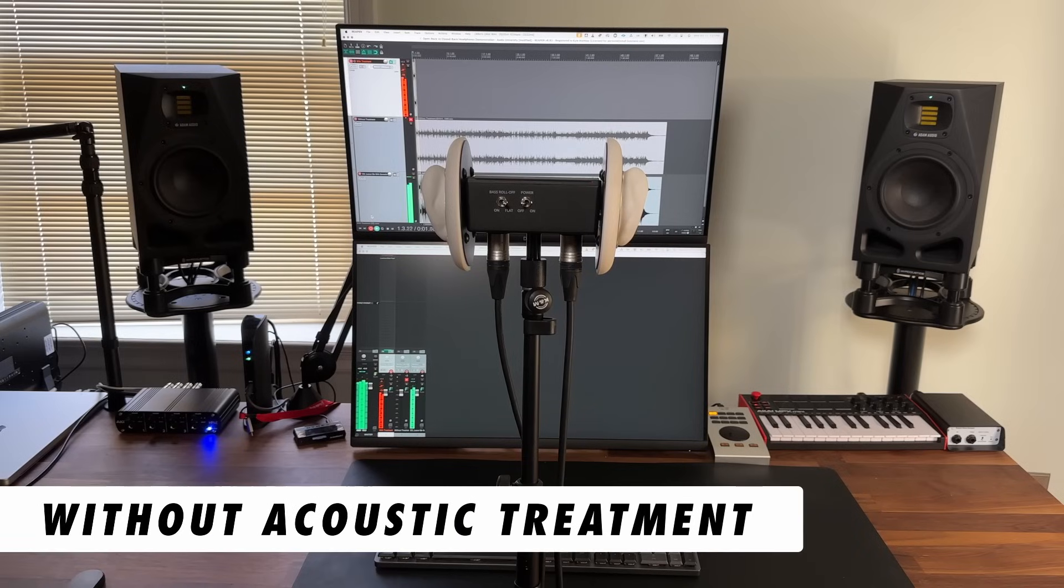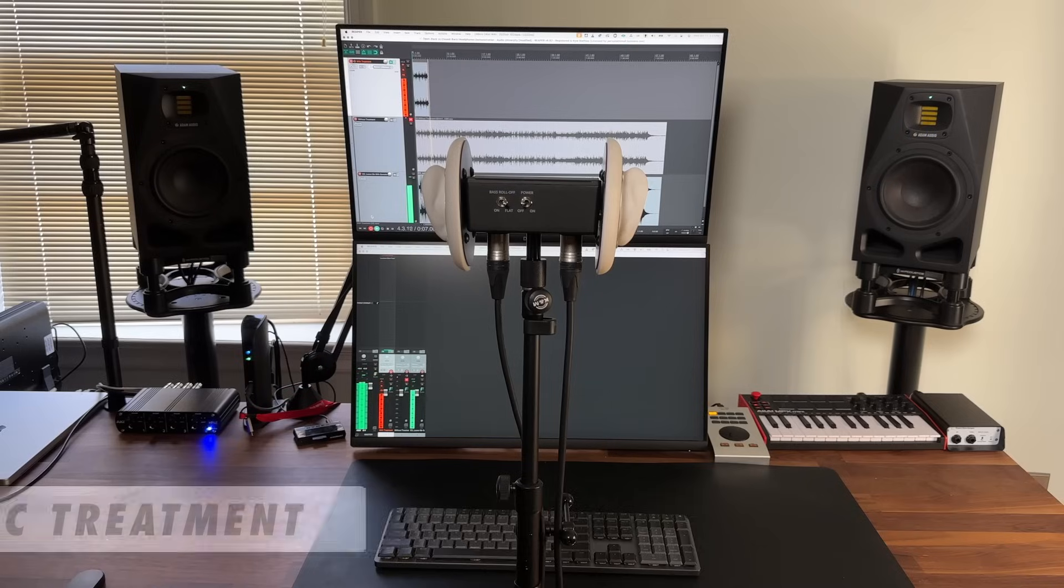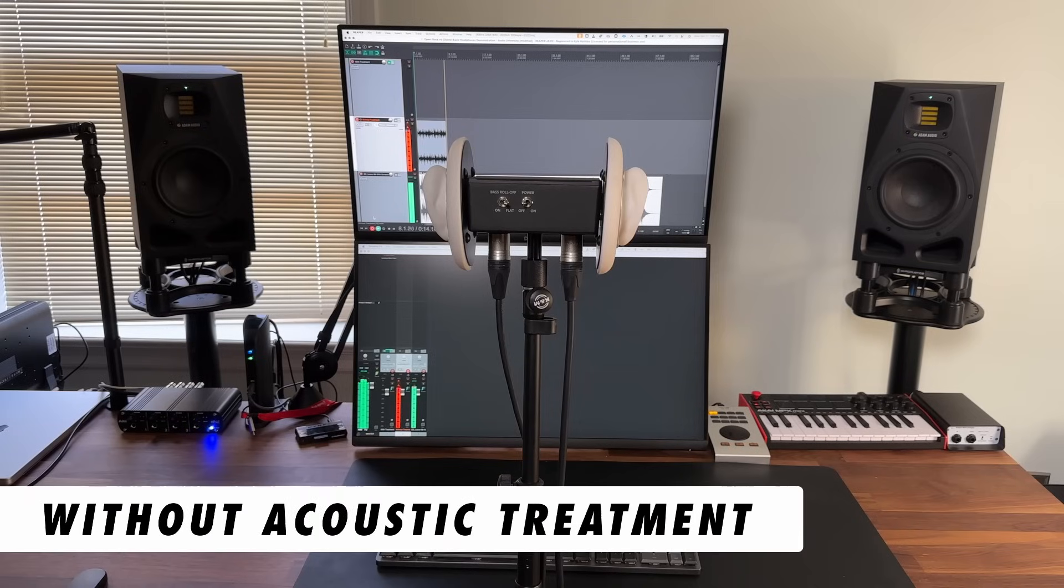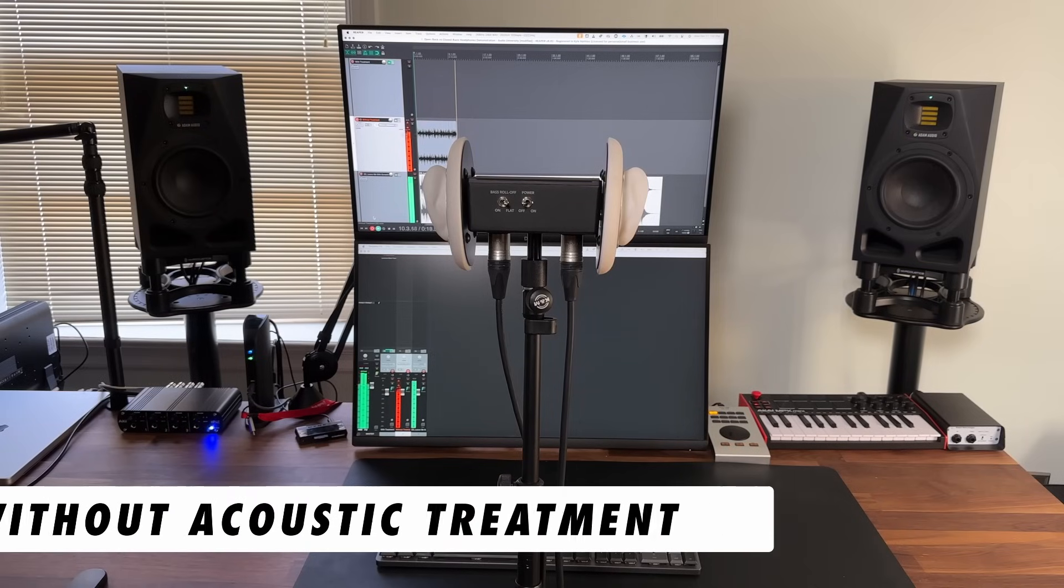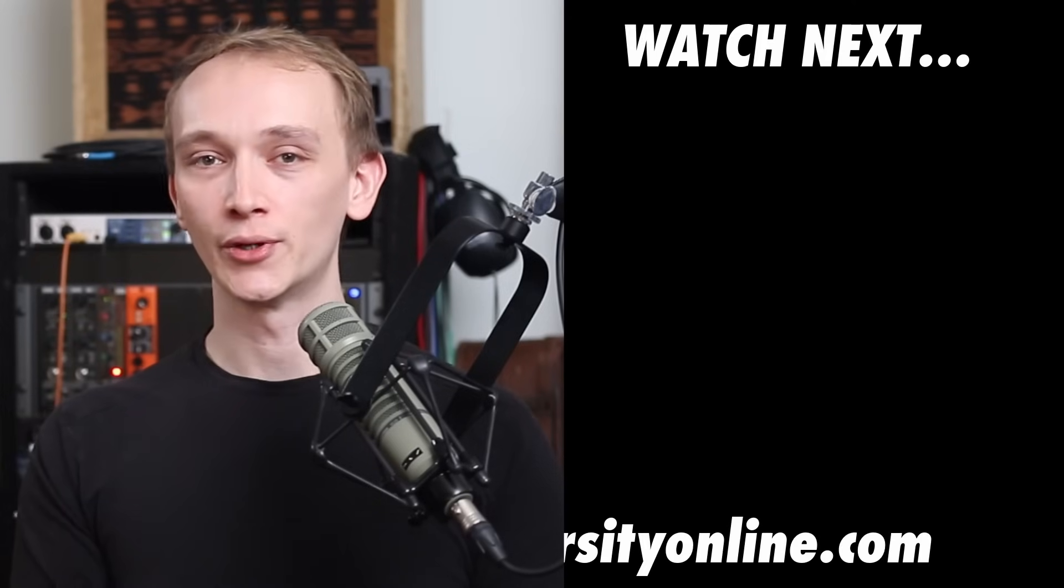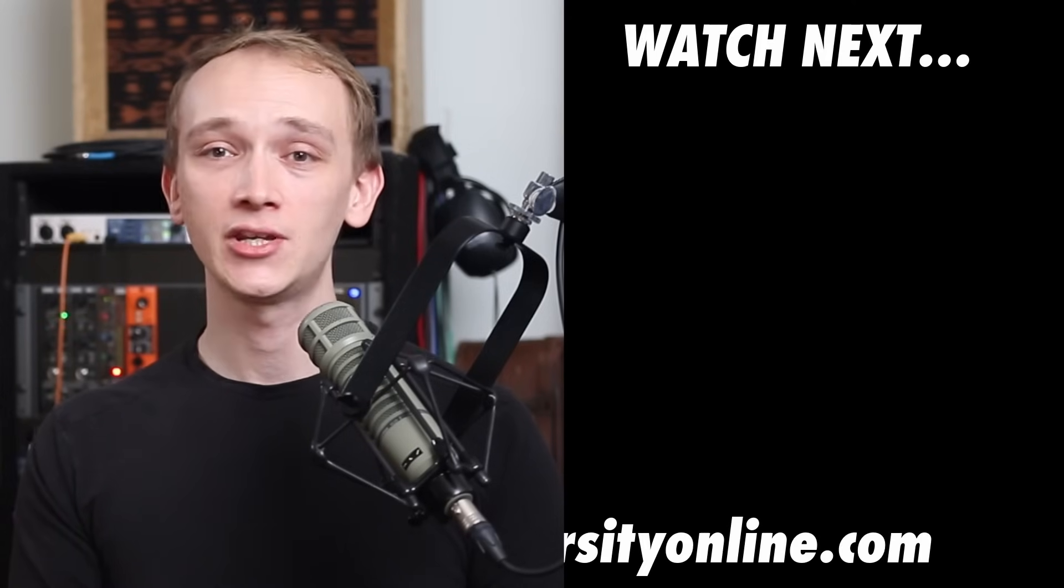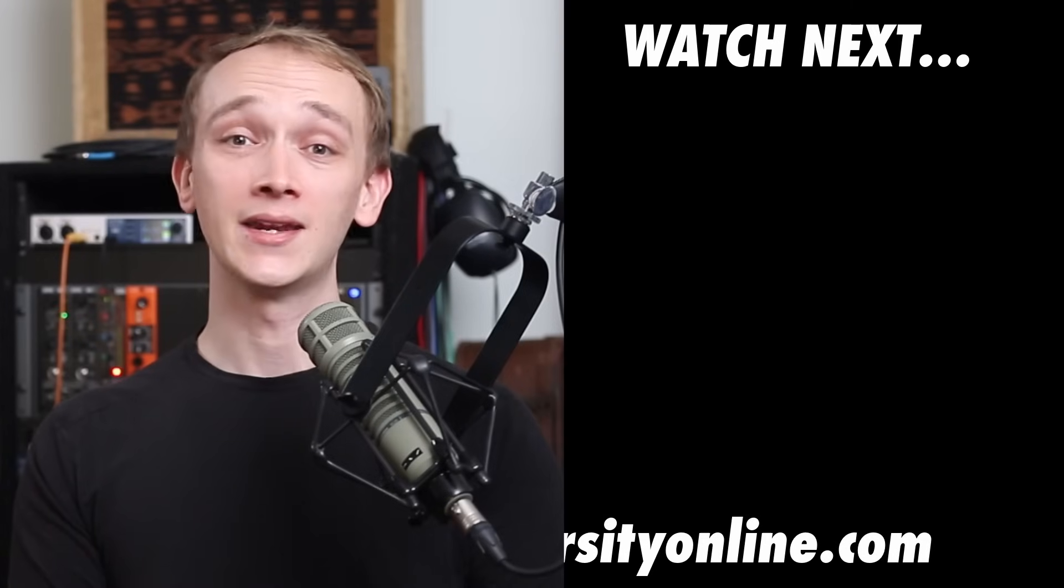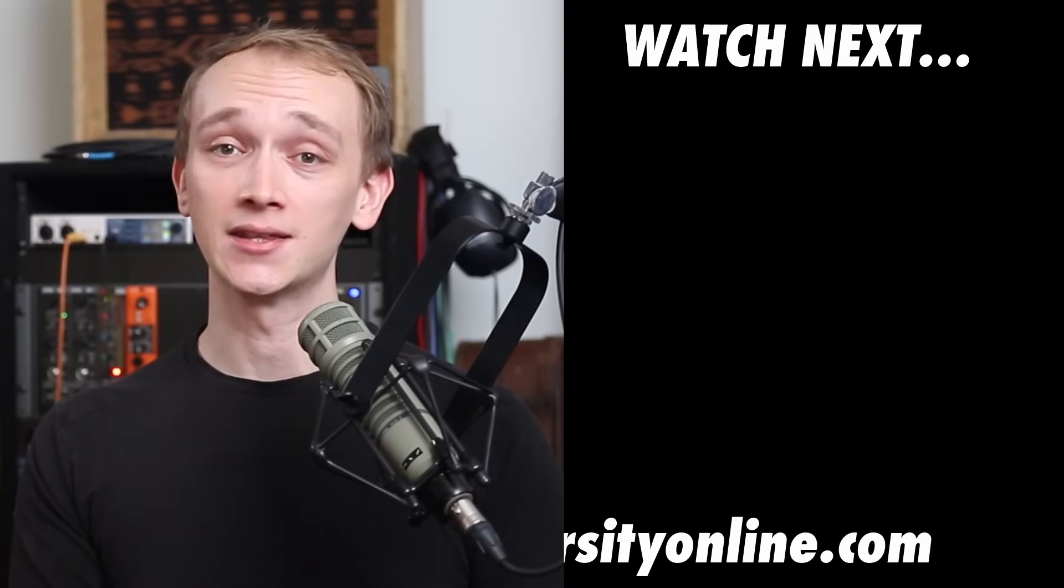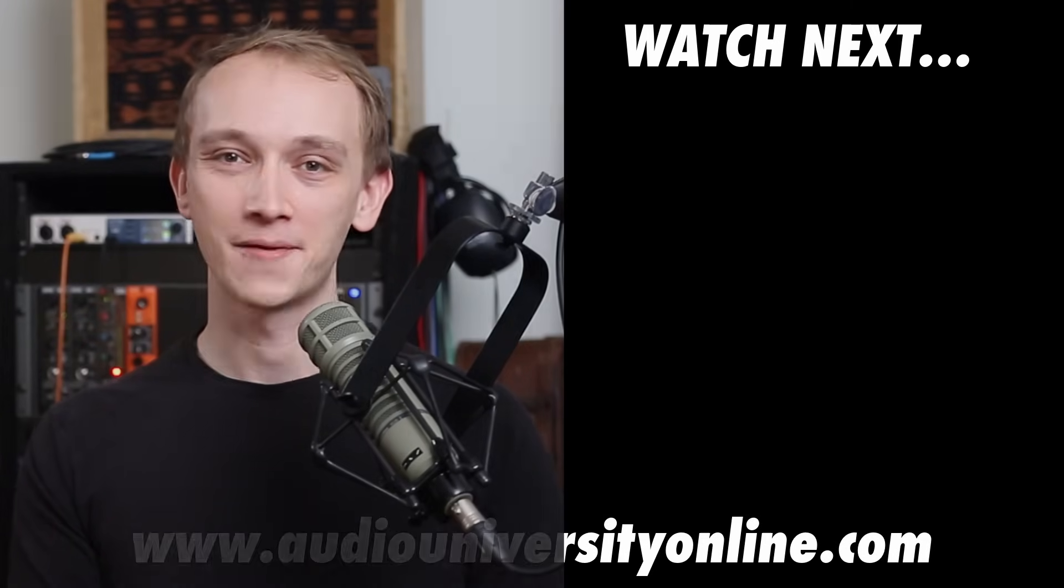Here's a before and after example in my room. Listen for the comb filtering that occurs when the acoustic panels are removed. Don't forget to download the acoustic panel blueprint with the link below. In the next video, you'll learn about another room acoustics problem that has a big impact on sound quality, especially in the low frequencies. I'll see you there.